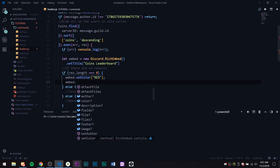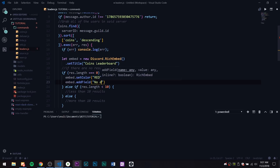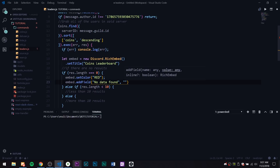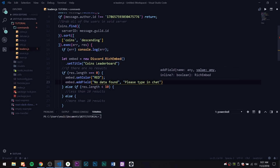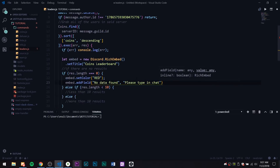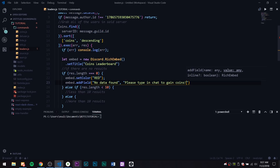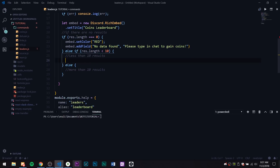For the no-data case, we set embed.setColor to red using the text version. Then embed.addField with 'No data found' and a message saying 'Please type in chat to gain coins.' By the way, if you haven't watched my coin system video on MongoDB, I suggest doing that because that's how we're getting the data.